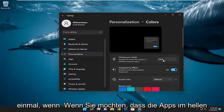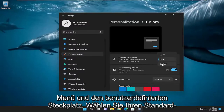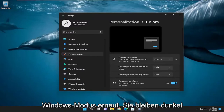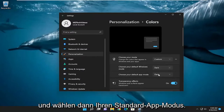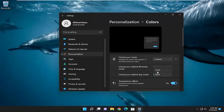But if you prefer the apps to be in light mode, you would just click on the drop-down and select Custom. Choose your default Windows mode — keep that Dark. And then for 'Choose your default app mode,' click on the drop-down and select Light.